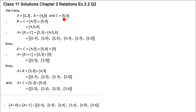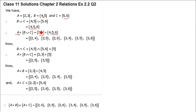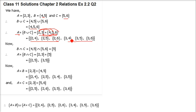Now A cross (B union C): multiply A, that is {2, 3}, with {4, 5, 6}. So we get: (2,4), (2,5), (2,6), (3,4), (3,5), (3,6).